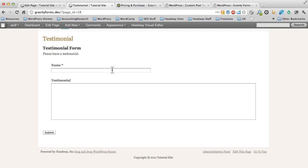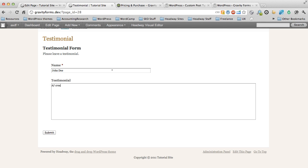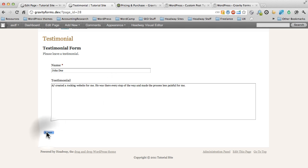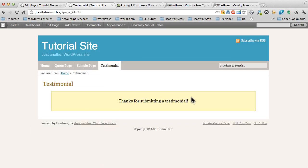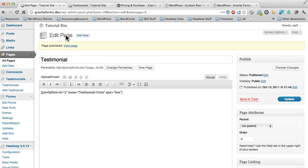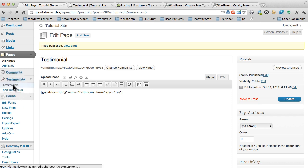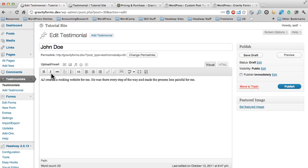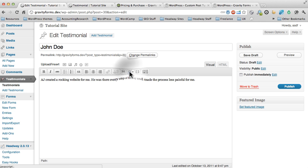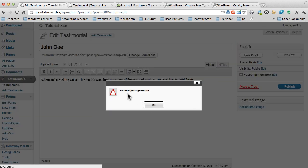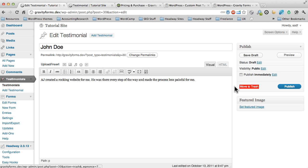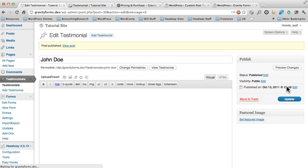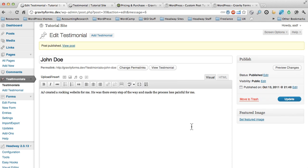So, I'm going to be John Doe, and I'm just going to write a real quick Testimonial. So, AJ created a rocking website for me. He was there every step of the way and made the process less painful for me. Okay, and he's ready to submit. Thanks for submitting a Testimonial, and he's done. Now, on the Testimonials area, we're going to see that this is a draft. And so, we want to edit this, and we just want to read it. So I like to read it for spelling mistakes, and usually run the spell checker through it. No misspellings found. Okay. When I'm ready, I'm just going to click Publish. And now it's going to go somewhere on our website.